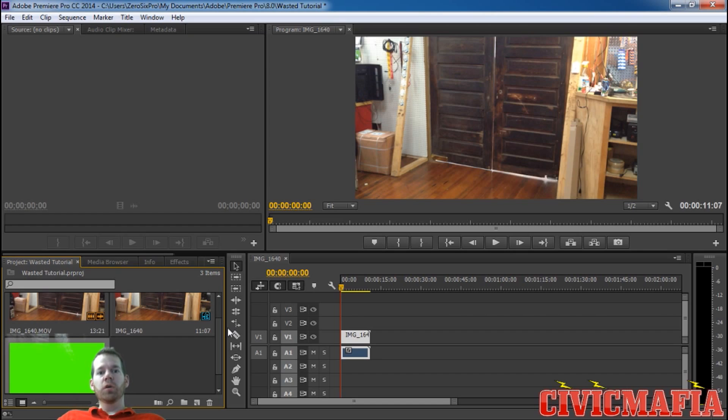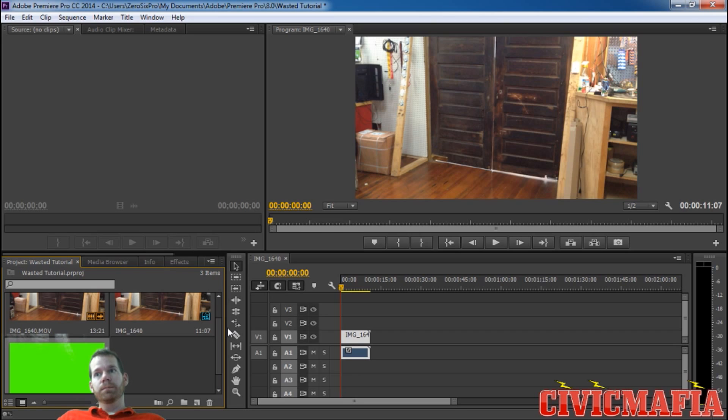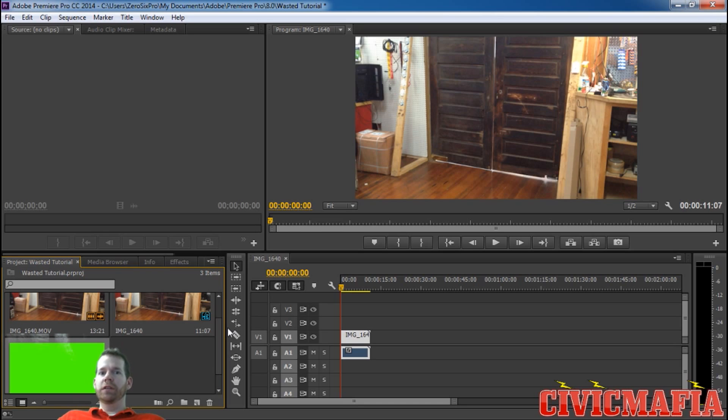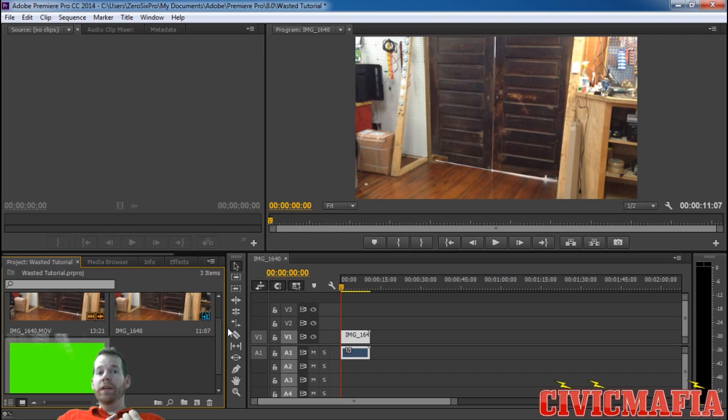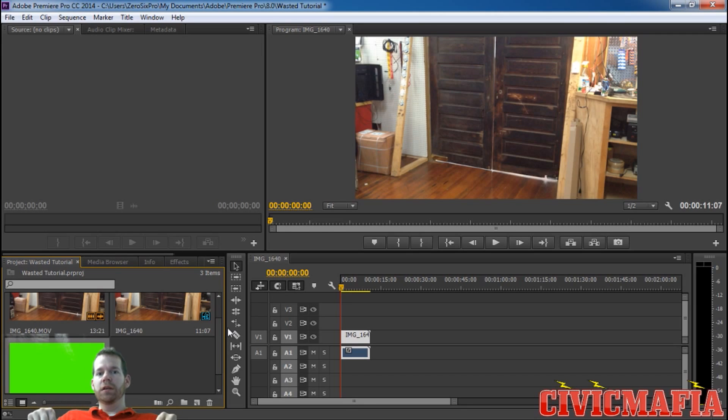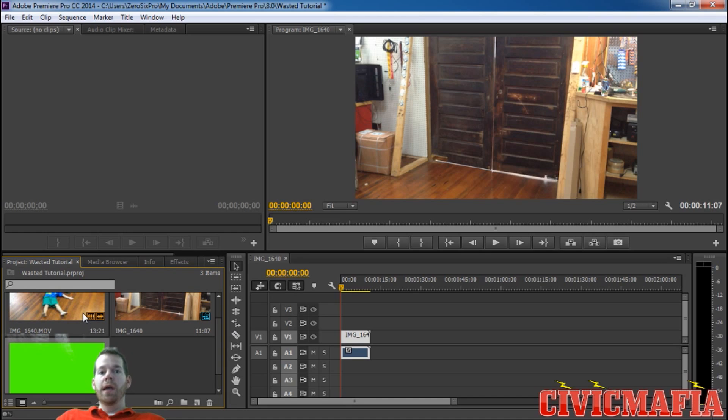I'm going to show you how to do it in Adobe Premiere Pro. I'm using the 2014 version, but you're going to need that and two other things. You need the wasted effect overlay, which is a file you can download at the link in the description down below.